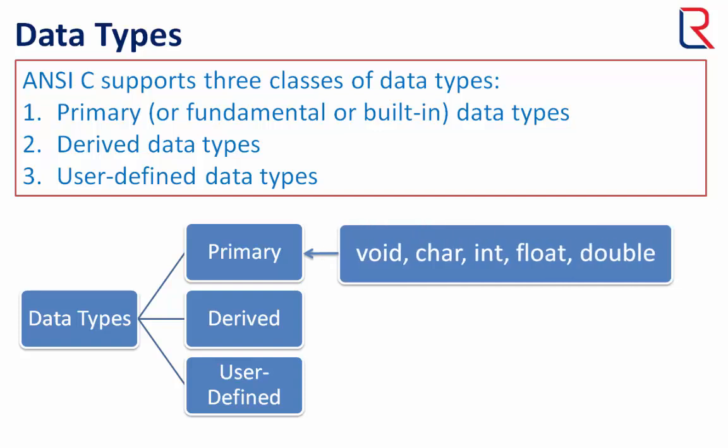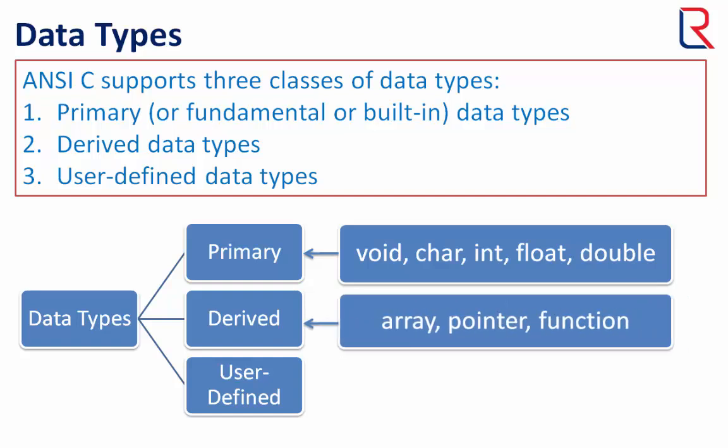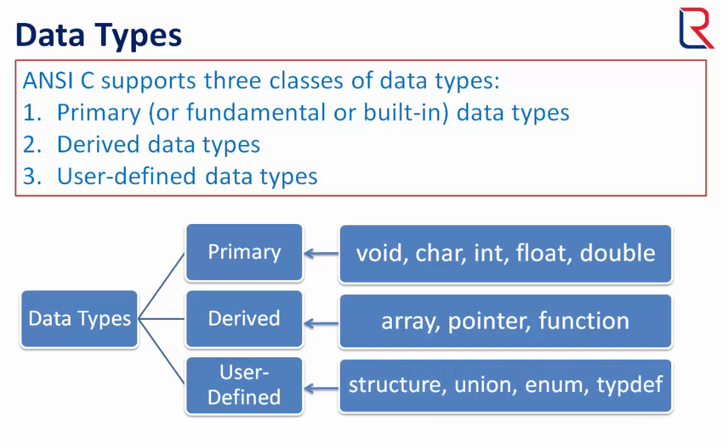The primary data types are void, char, int, float, and double. Derived types are array, pointer, and function. User-defined types are structure, union, enum, and typedef.